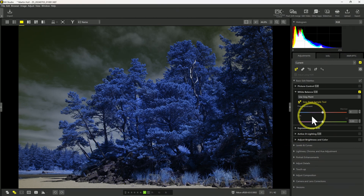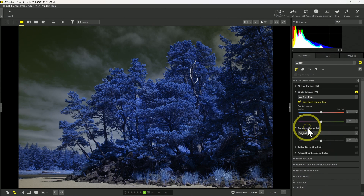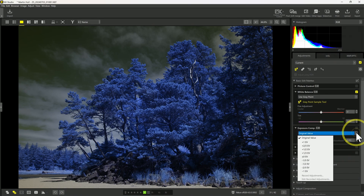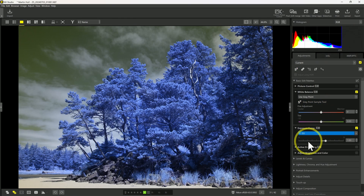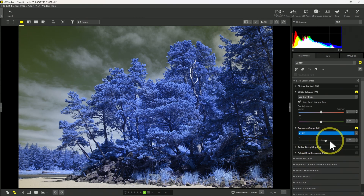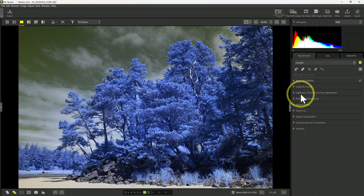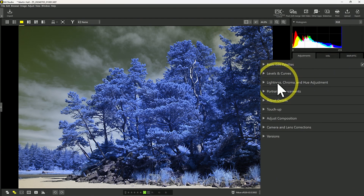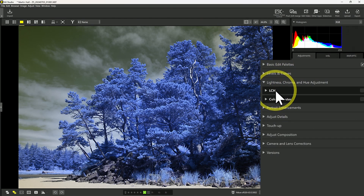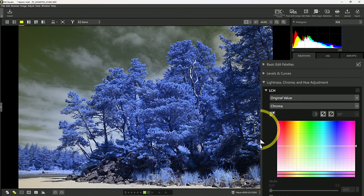Now this image is underexposed, which is fine. I can come down to exposure compensation — I could either use the dropdown to increase it by about 1 EV or I could use the slider for a variable amount. Let's stick with 1 EV for now — one stop. Now, how to swap colors: we're going to do that in the Lightness, Chroma, and Hue adjustment panel. We'll open this up and go into the LCH panel, and this is where I can swap my colors using a Hue adjustment.